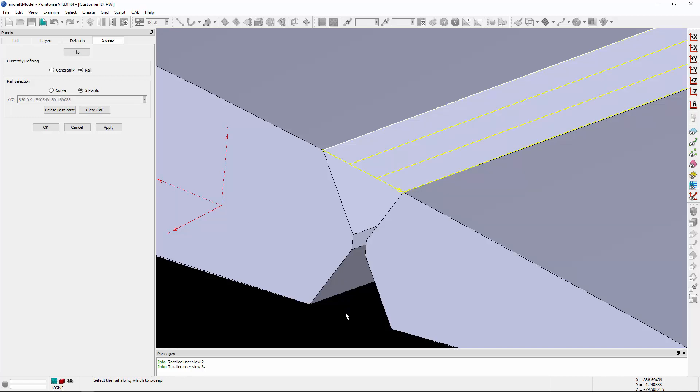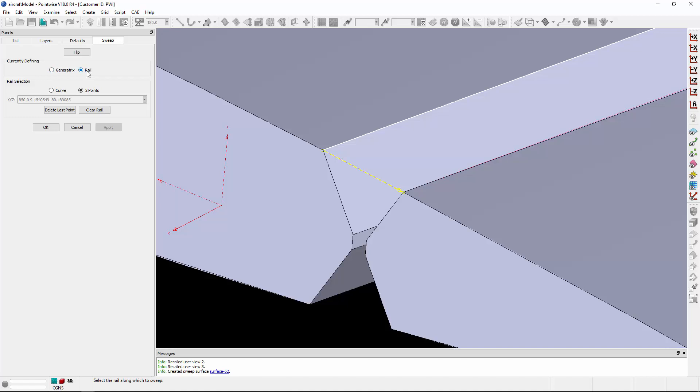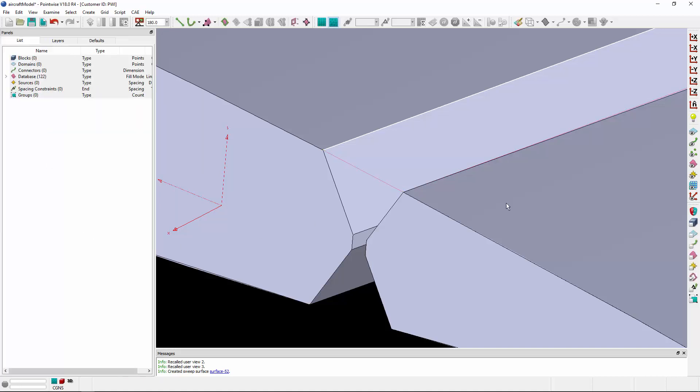And at this point, I can click Apply to accept that surface. Now before I exit the panel, I have the option to define a new generatrix, basically a new curve that I would like to sweep, and then an additional rail, so you can create multiple swept surfaces before you exit this task. I'll go ahead and click OK.